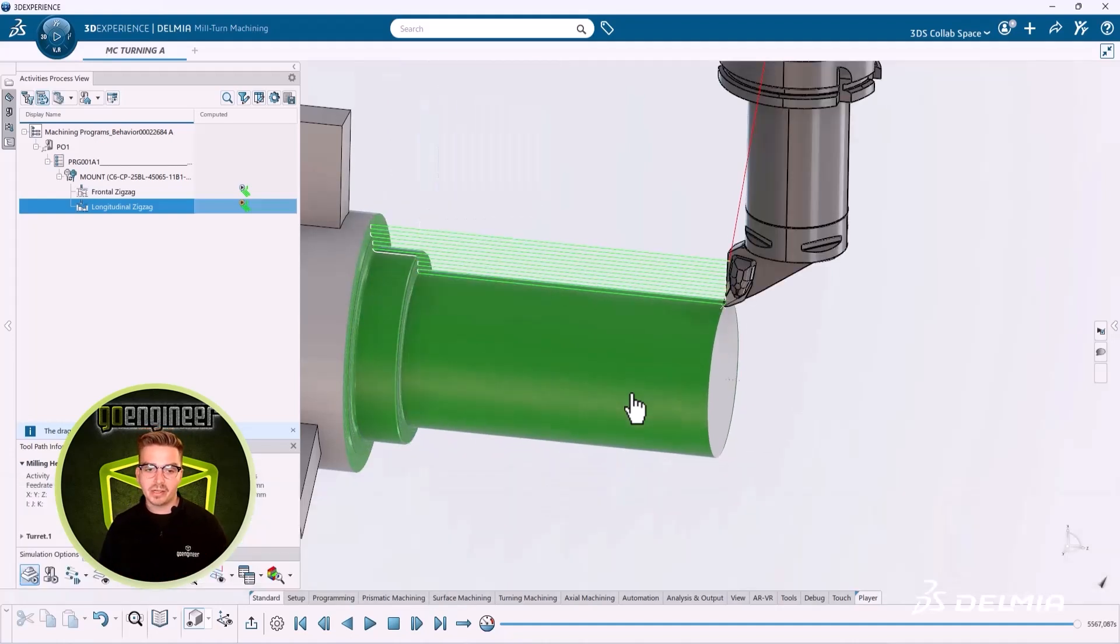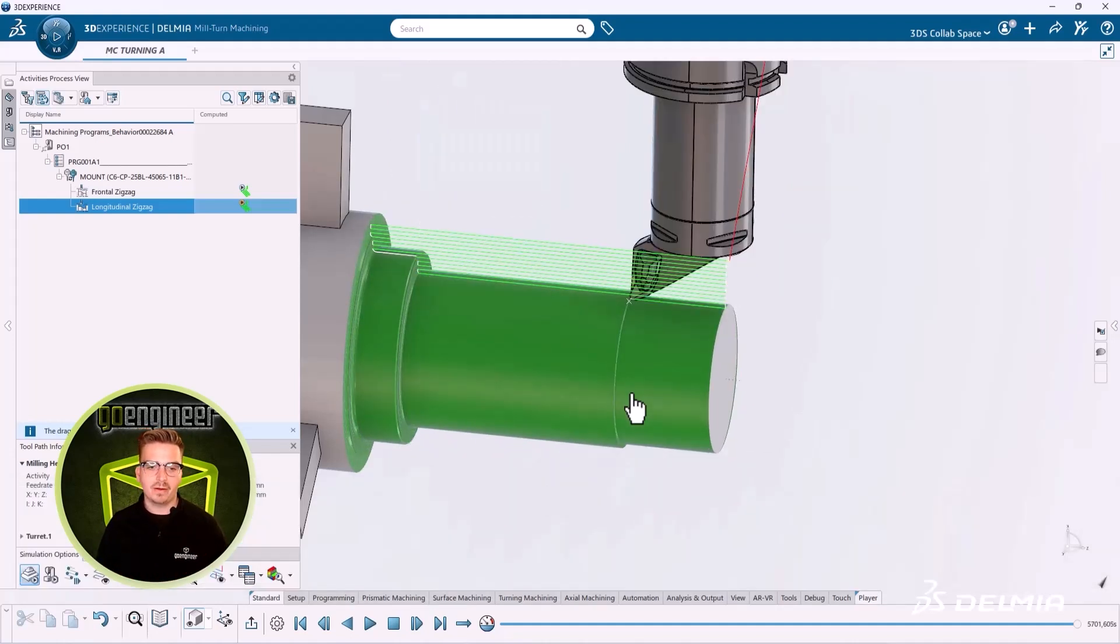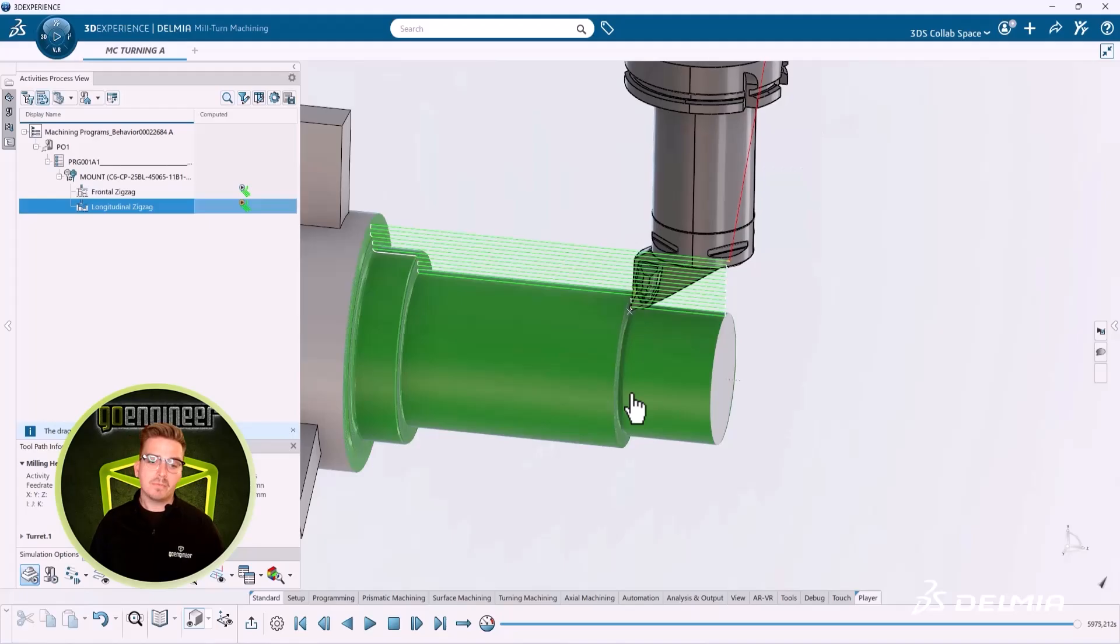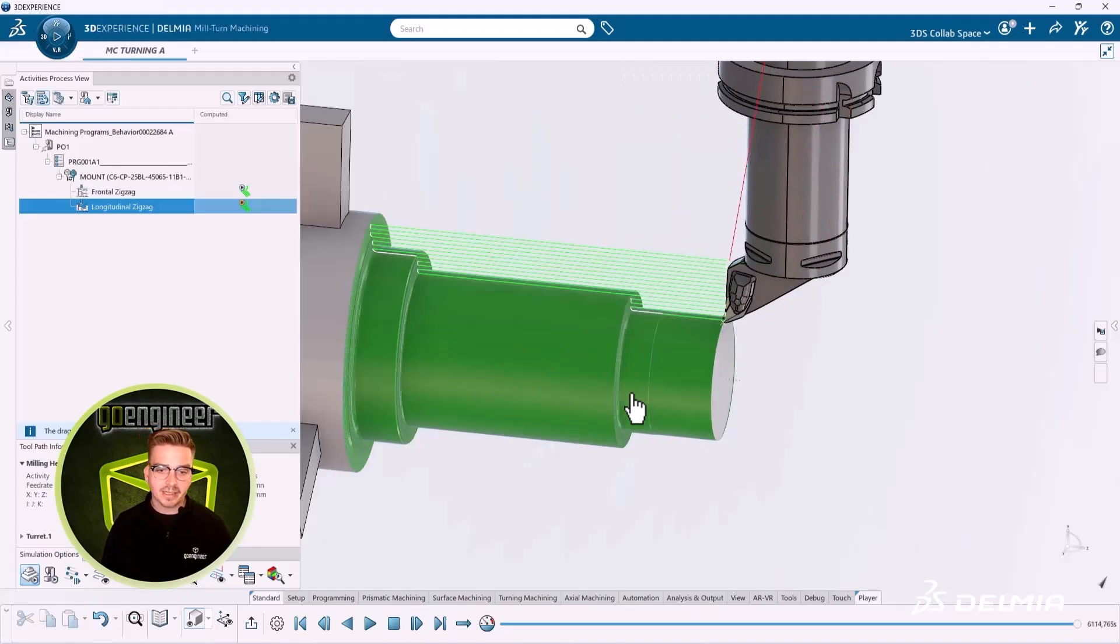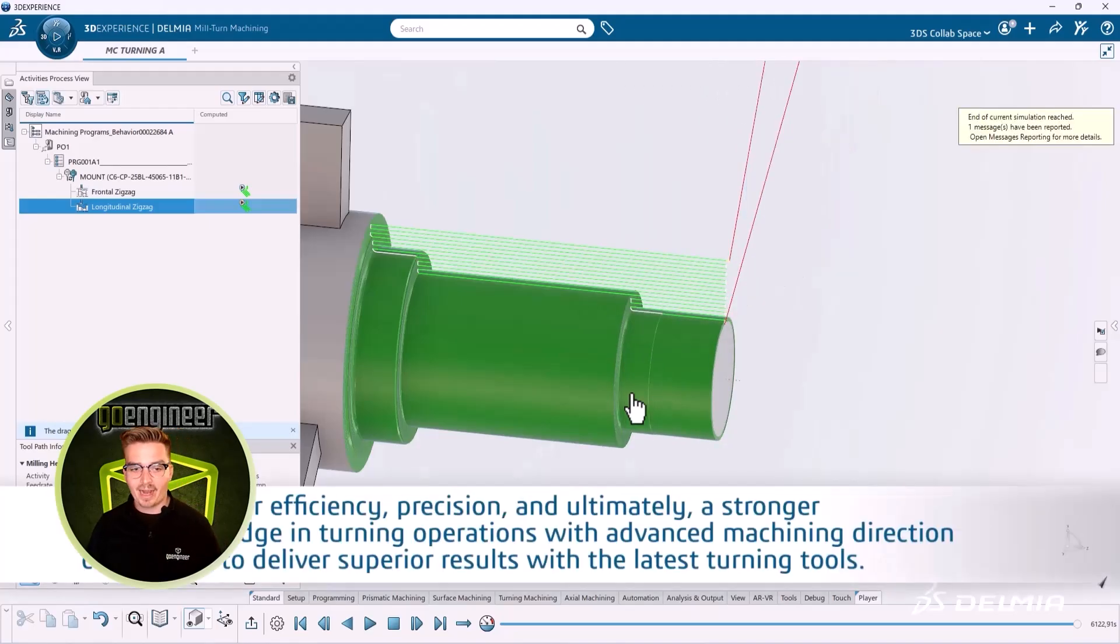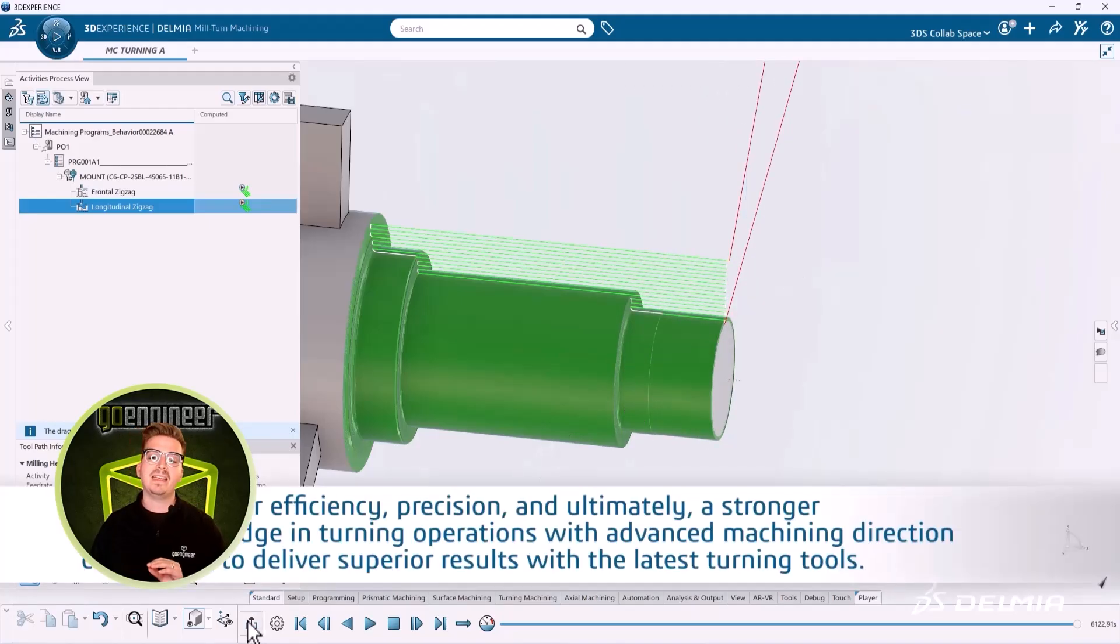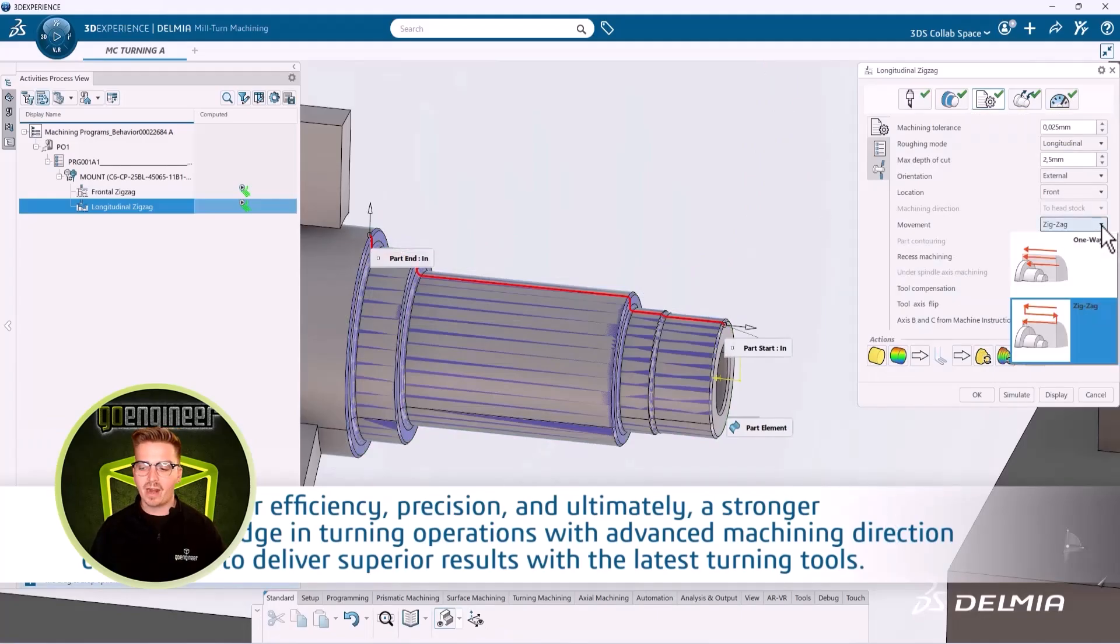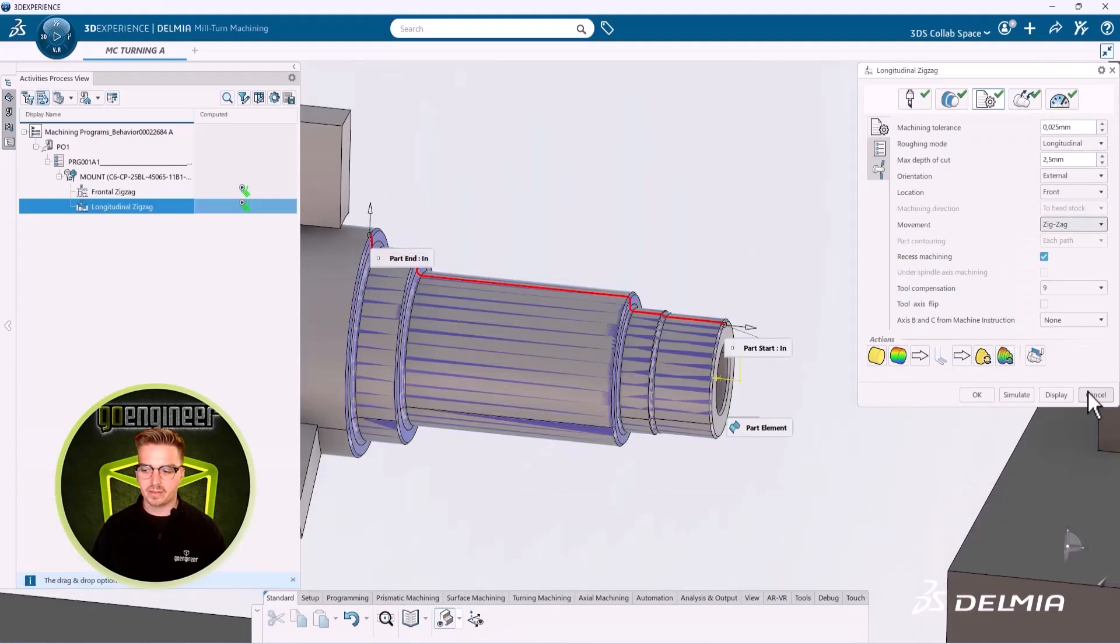As always, make sure your cutting inserts support this kind of cutting action, but this is an enormous gain in productivity for anyone producing parts on a lathe.